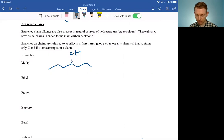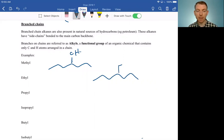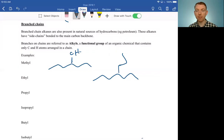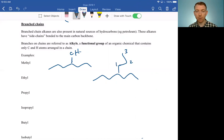Ethyl would do something similar. So again, we'll have a heptane, and now we have one, two carbons coming off of it — this would be an ethyl group. Propyl would be the same thing, just with a third link: one, two, three carbons for a propyl group.